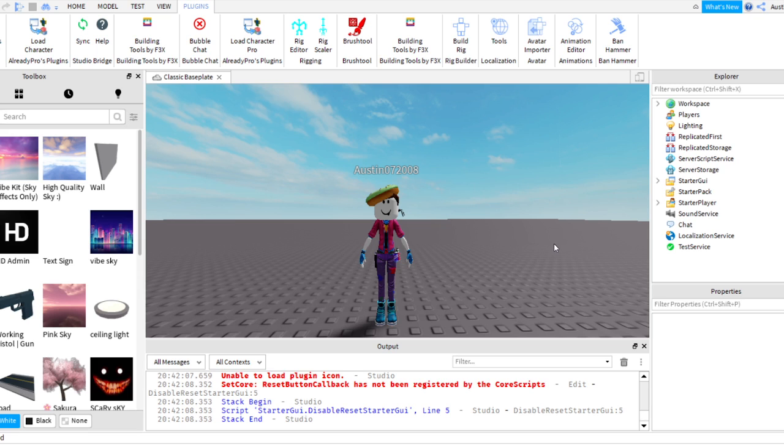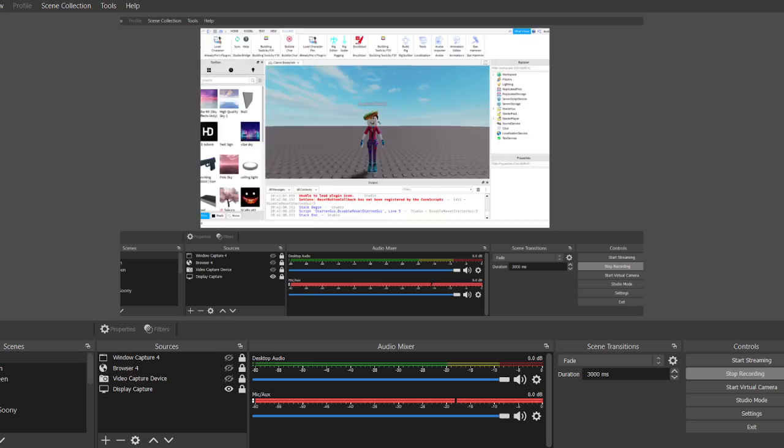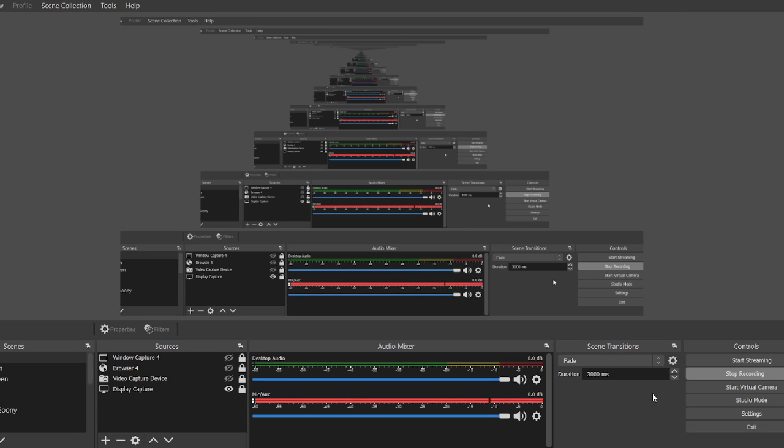If you don't pick on the count of five, I'm ending the video. Five, four, three, two, one.